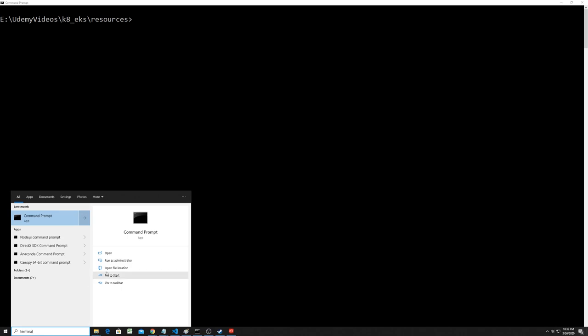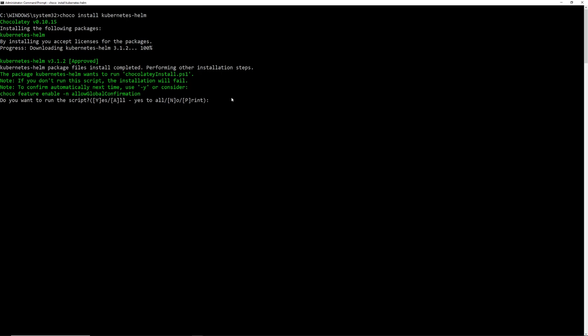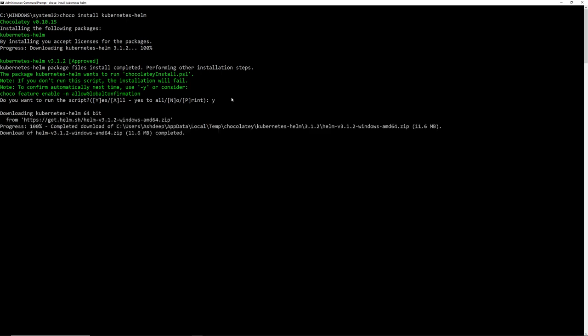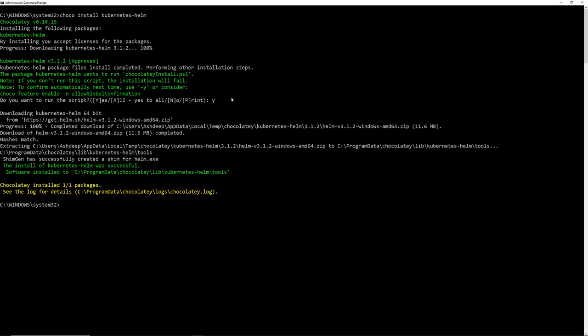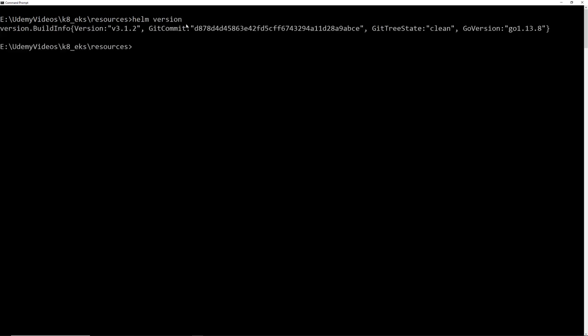When installing on Windows, run your terminal as Administrator. After installation is done, go back to your regular non-administrator terminal. To verify Helm is installed, run 'helm version'. If you get output back, Helm is installed successfully.